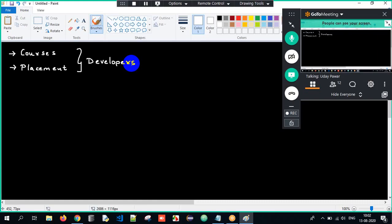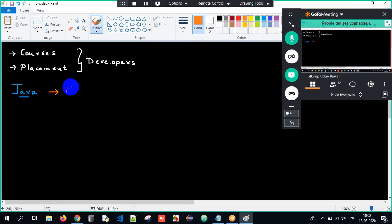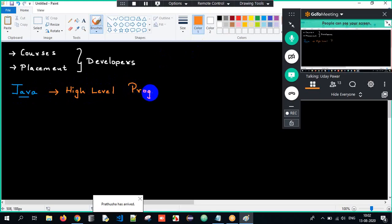The first subject which we are going to start with is Java. So the first thing that should come to your mind is: what is Java? Java is a high level programming language.